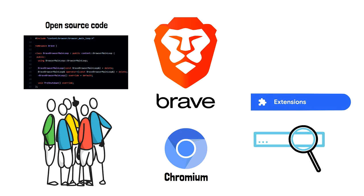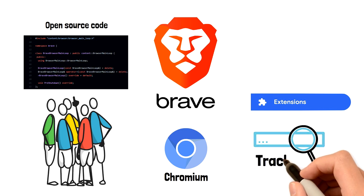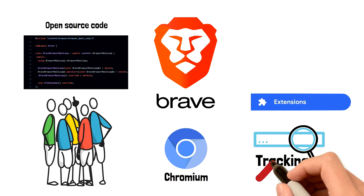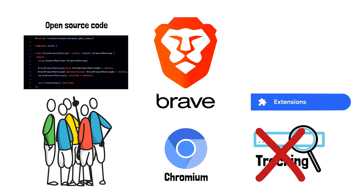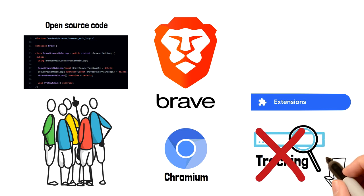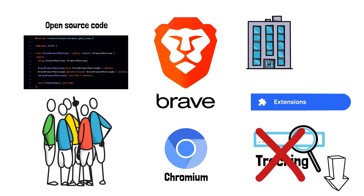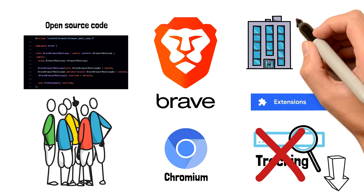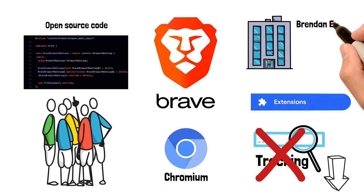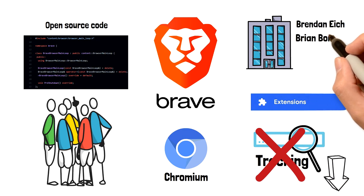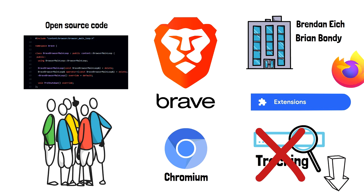What makes Brave different is that they removed and disabled all privacy harming features from the default Chromium source. I attached a link in the description that goes over the list of tracking features that Brave disabled. Brave is operated by a private company founded by Brandon Eich and Brian Bondi. They were previously involved in the development of the Mozilla project, famous for Firefox.